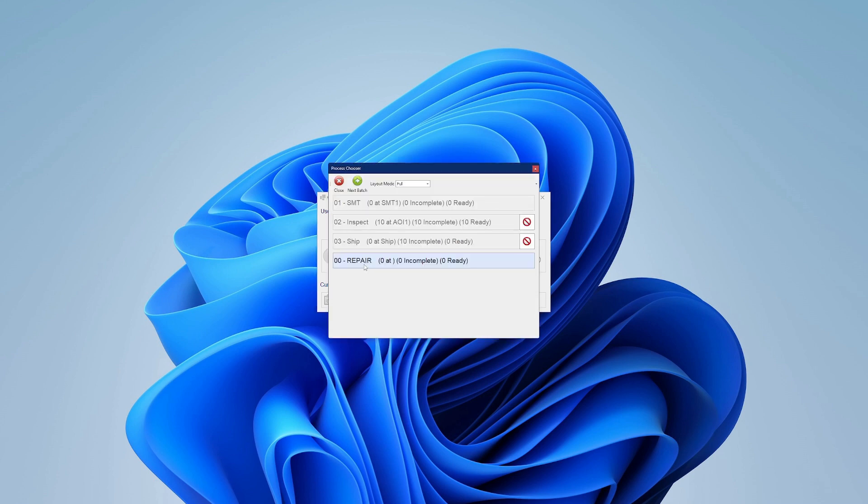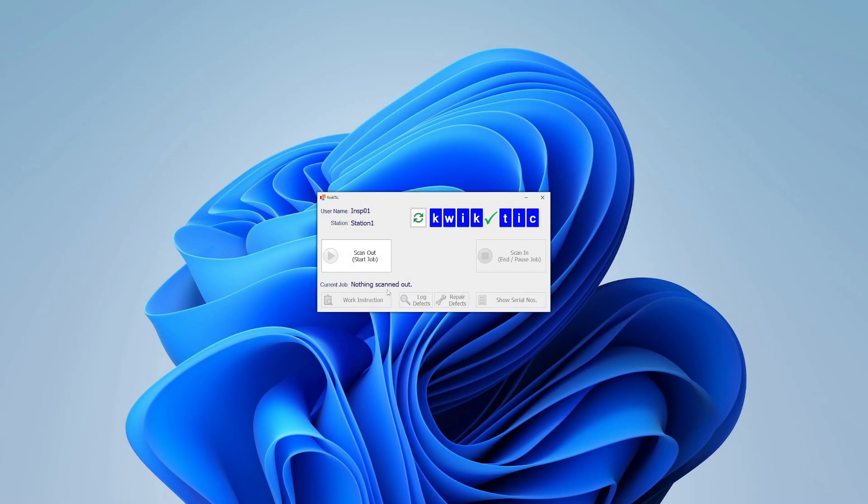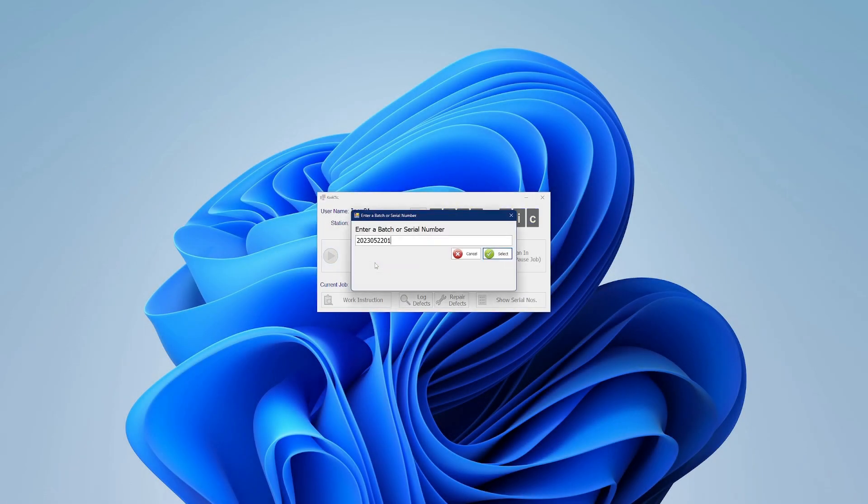Here we can see that no actions can be recorded by this user, as they do not have permission to complete the next step. This user, however, does have permission.